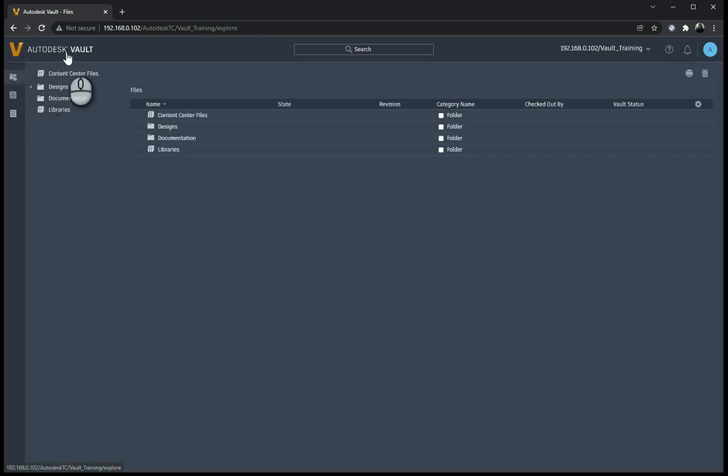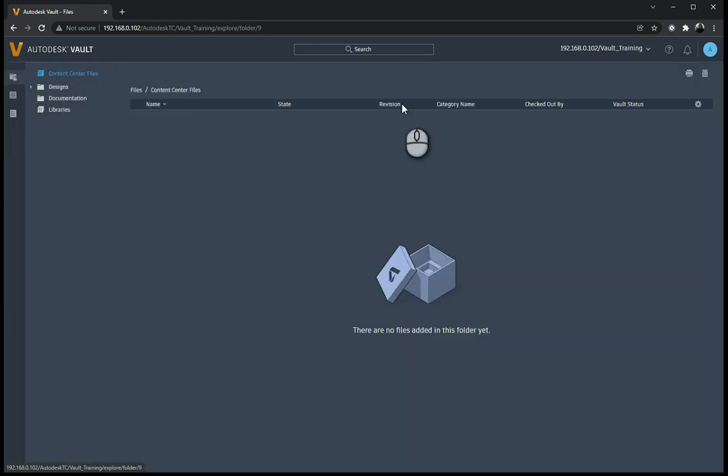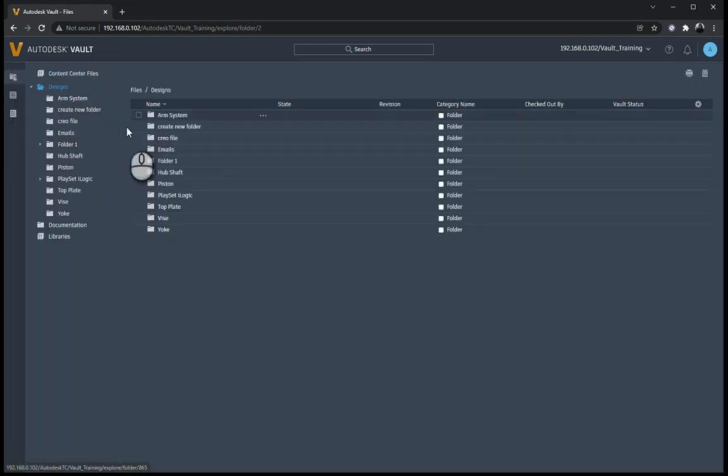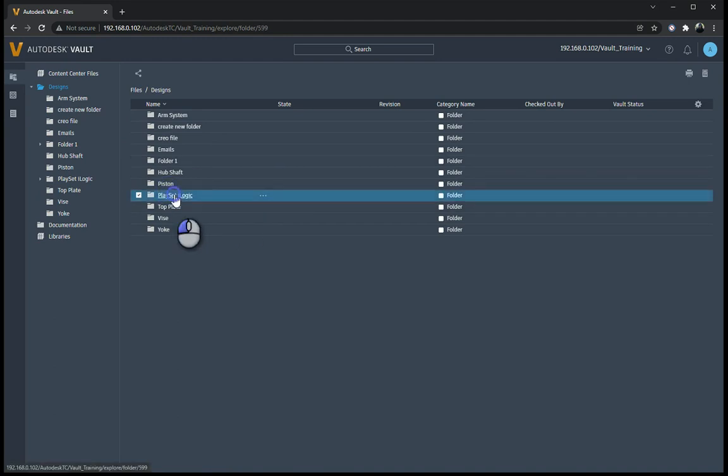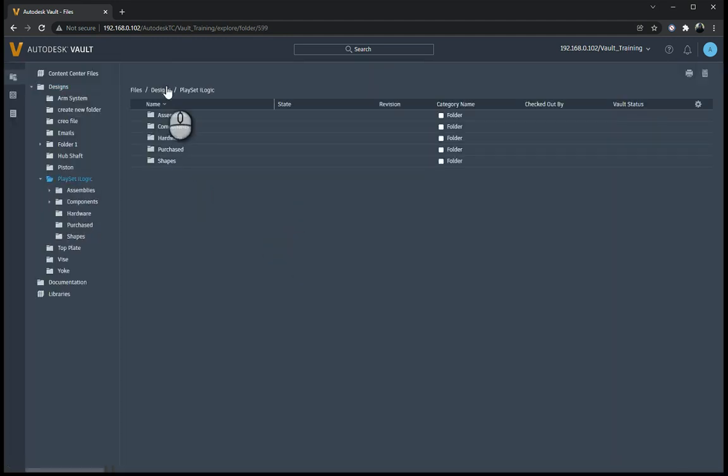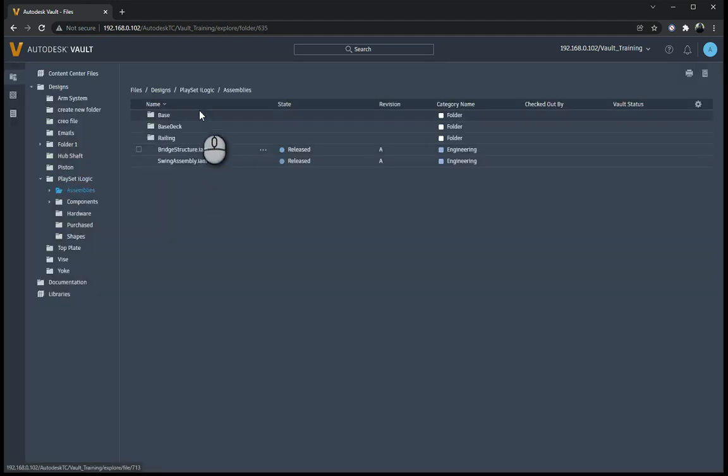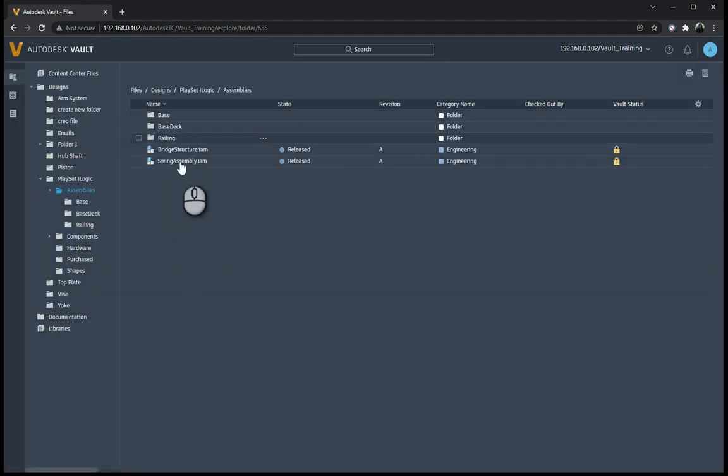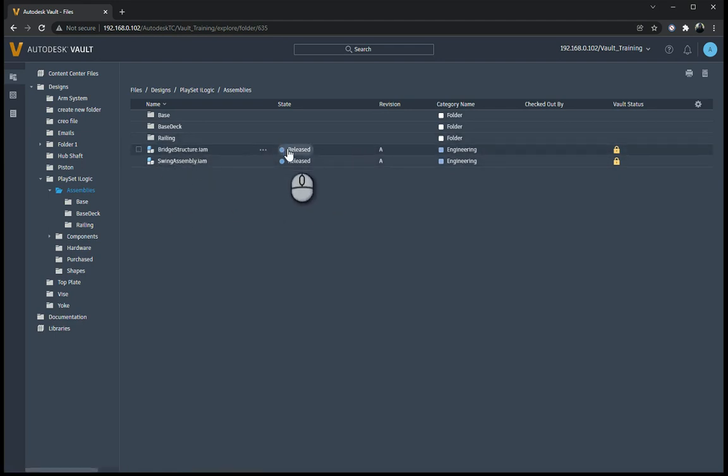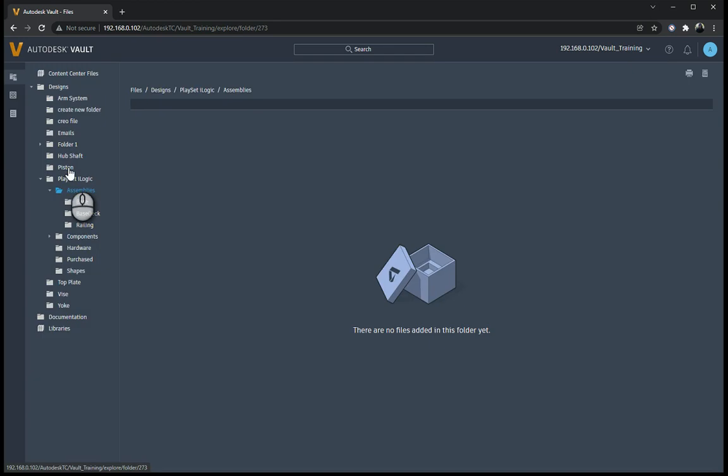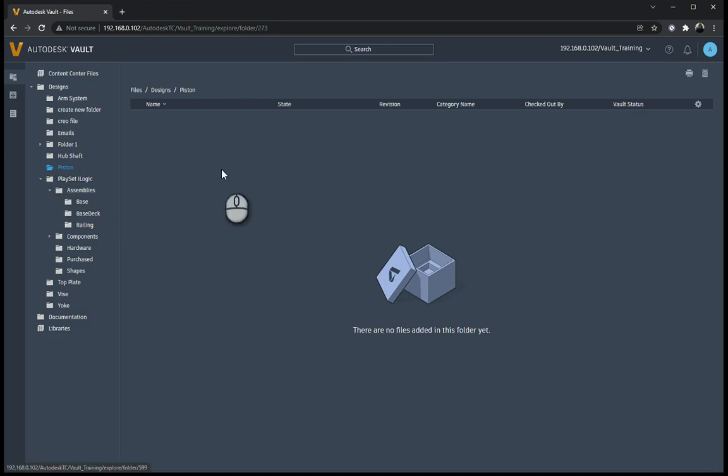So in the files, you'll see your file structure over there, content center files, anything over there. Now what we'll notice over here is that if I go into this, I go to Assemblies, I'm not seeing many parts. Here I can see because it's been released. So if I go to a component or a folder and there's nothing in there, it's probably because the files haven't been released yet.